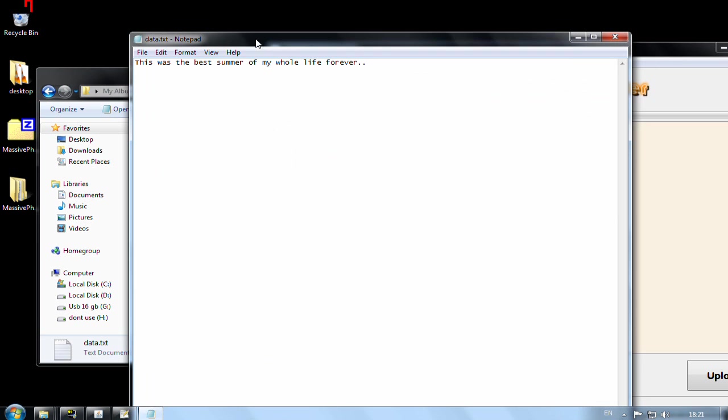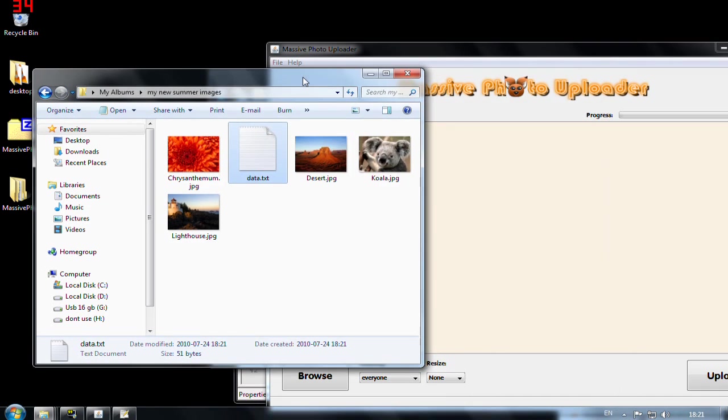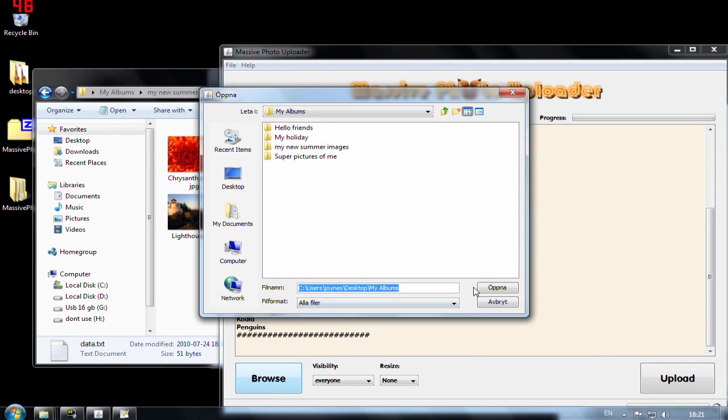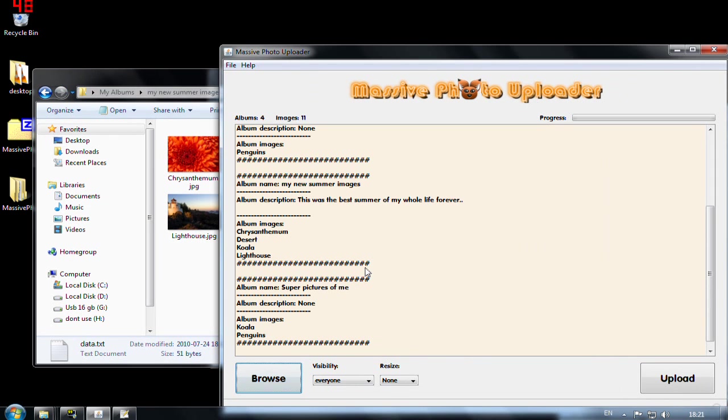Cool. So that will be the description. And I hit browse again. Open.